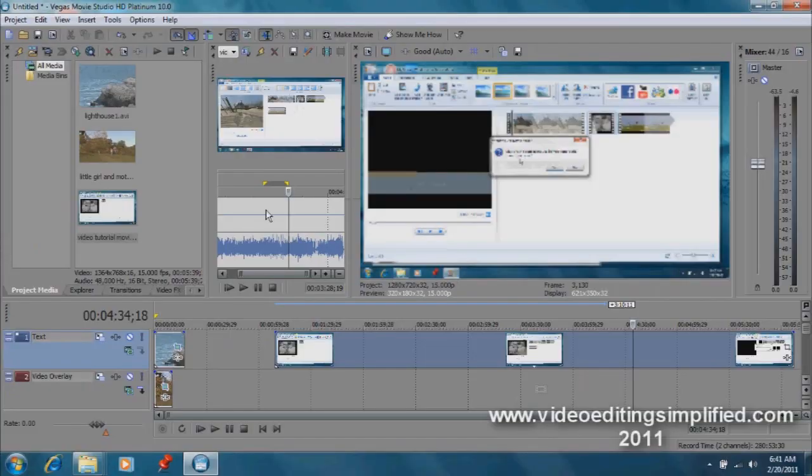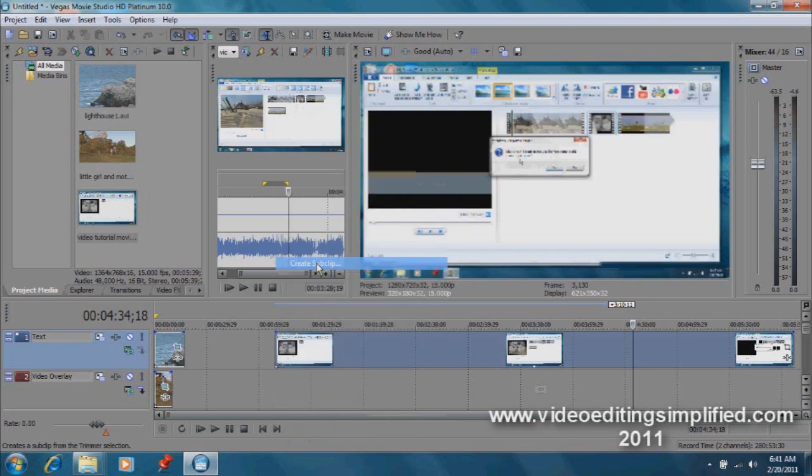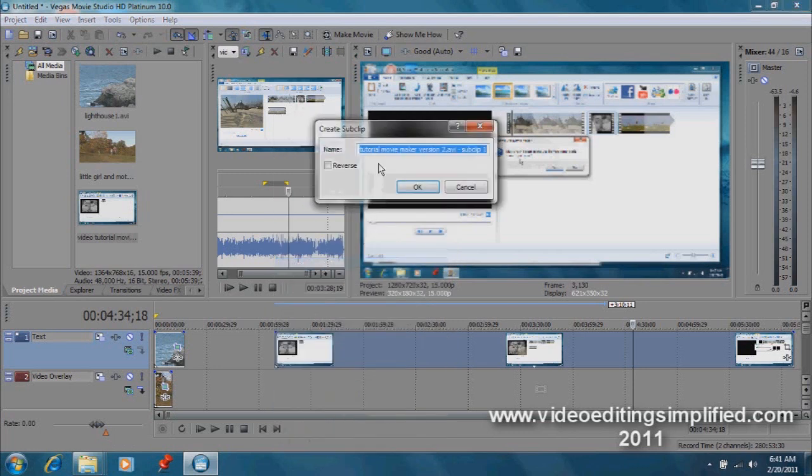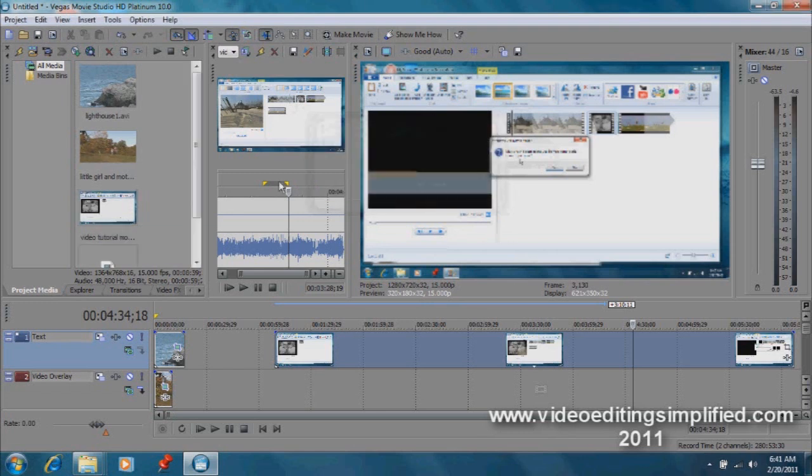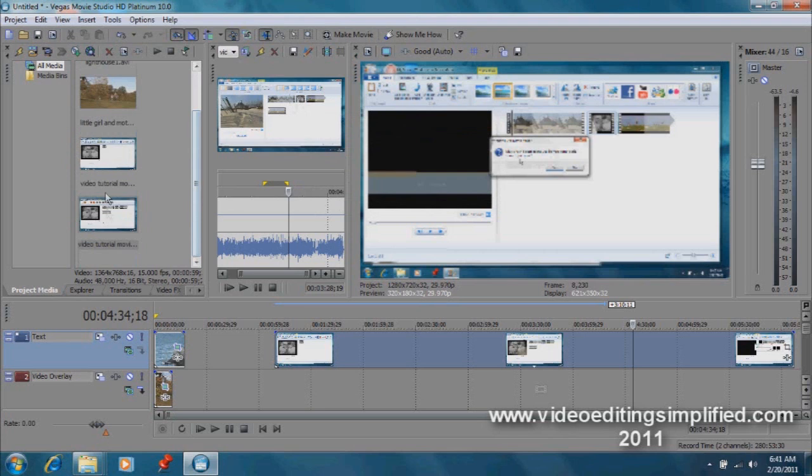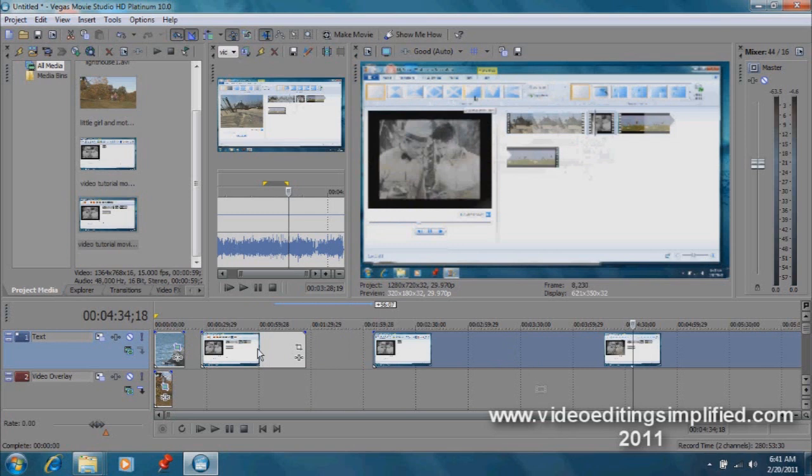Once we're satisfied with that, we can now right click and we can go down here and create sub clip. And you notice it already has named it for us. You can name this anything you want so that you can recognize it. Once you make a sub clip, you notice that automatically it's shown over here in your bin. It throws it over in your bin so you can use it, drag it down here, and that's exactly the size that we want. That's the third way that we can trim and decide which segments of our video we want to use.